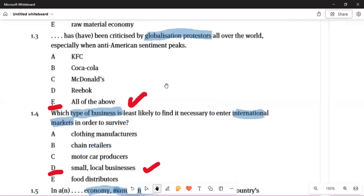Question 1.3: protesters all over the world, especially anti-American sentiment. Something global is something happening around the world. KFC, Coca-Cola, McDonald's, Reebok — all would be correct answers because these brands are protested against globally. Question 1.4 asks which type of business is least likely to need to enter international markets to survive. The answer is D — small or local businesses.